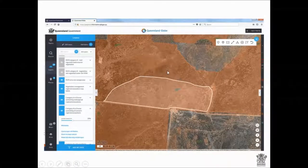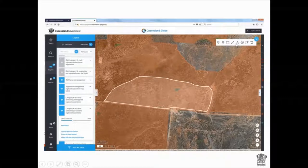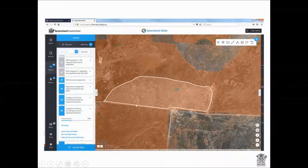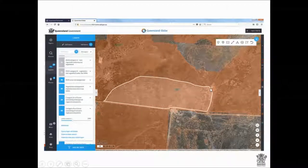The next thing I'm going to do is draw a little shape. I go up here and click the little spanner, then click the little triangle which allows me to draw a polygon. I draw that shape where I want to fodder harvest, and to finish the shape I double click at the end.